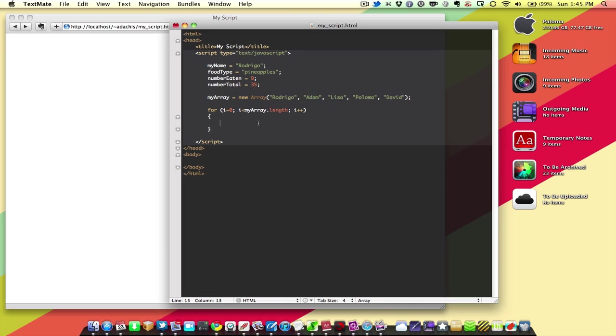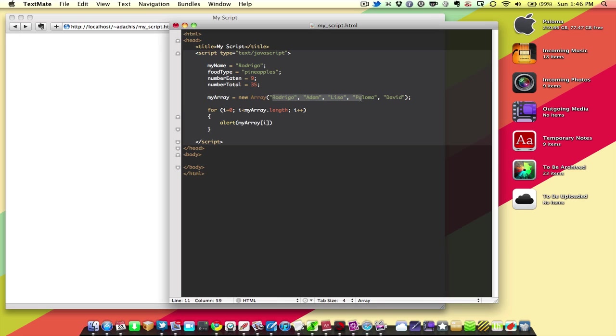So, what we're going to say is alert, and we're going to say myarray, and then in these square brackets, i. And this is how you get a specific thing out of an array. Each of these are assigned a number: 0, 1, 2, 3, and 4. Everything starts at 0, not at 1, 2, 3, 4, 5.